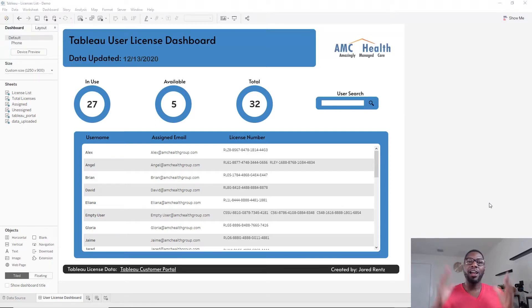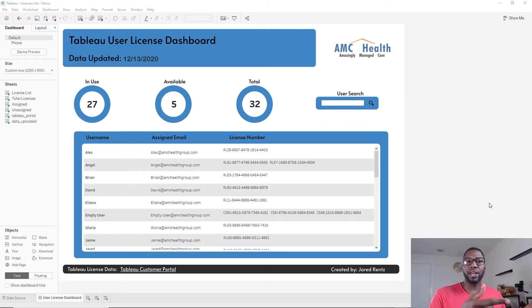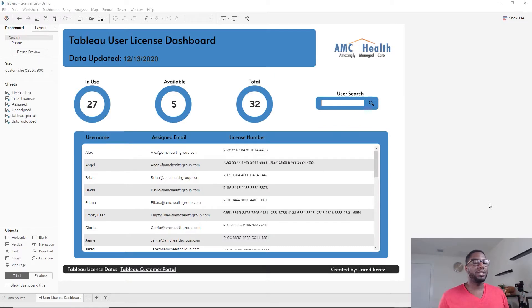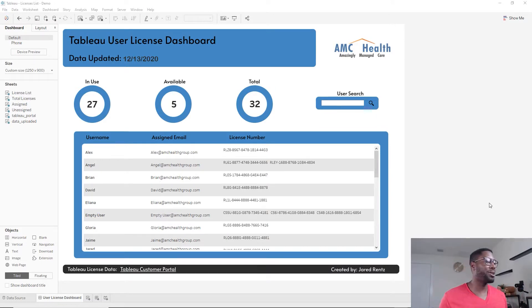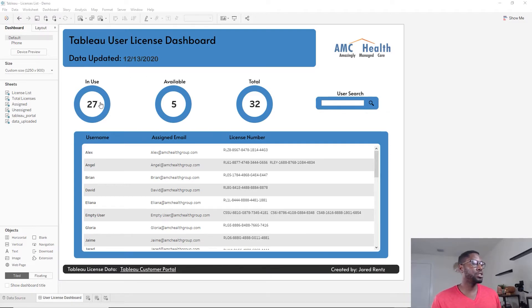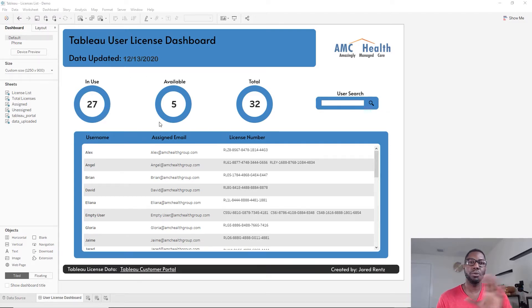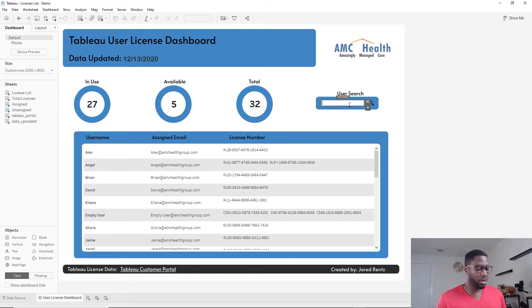Hey, how's it going? Jared here. Today I want to show you a quick Tableau user dashboard that I built. Sometimes you have to manage Tableau user keys and it becomes a mess, especially when there are new installs, people forget the password, or people leave and you don't keep track of it. This dashboard helps you solve all of that very quickly. It shows you how many licenses have been used, how many are available (unassigned), and how many you have in total.